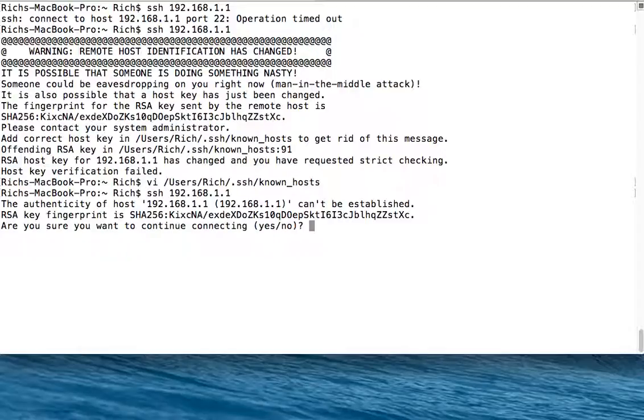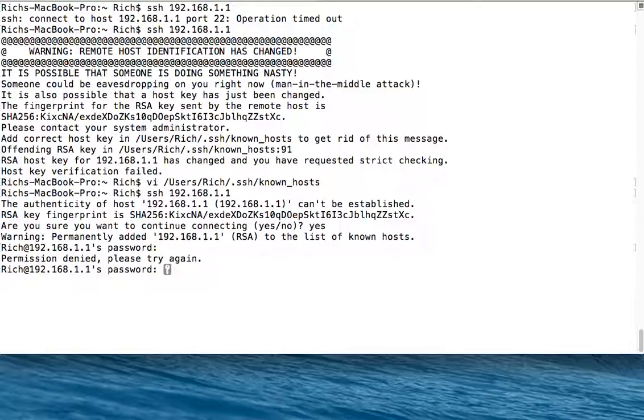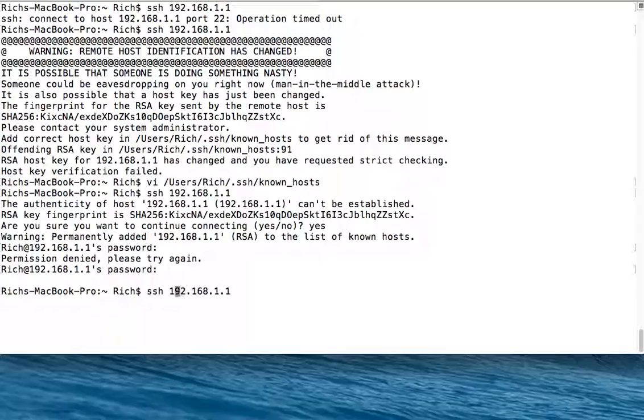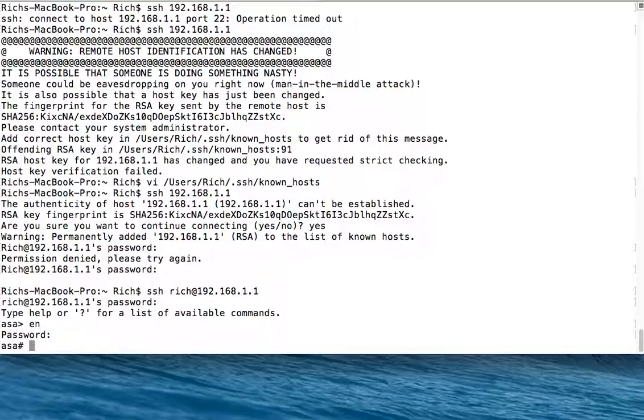It asks me if I want to accept the key. Yes, I'll accept the key. It wants me to log in as Rich with a capital R, which isn't going to work. I need to specify which user I want to connect as, lowercase rich. That is how you configure remote access for an ASA on the inside interface.